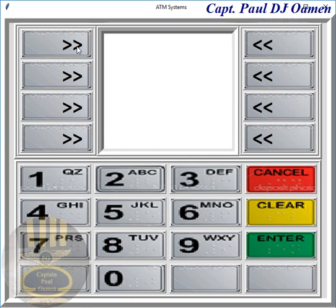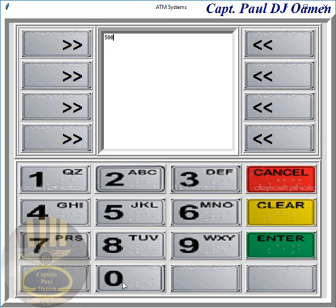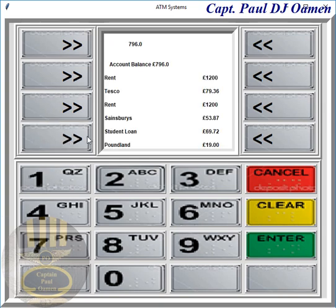Supposing you want to withdraw cash — these arrows are for cash. Let's assume we want to go for about 500 and also print out our statement. There we go — so that's what we have left, we have 700 pounds left. That's how the system works.